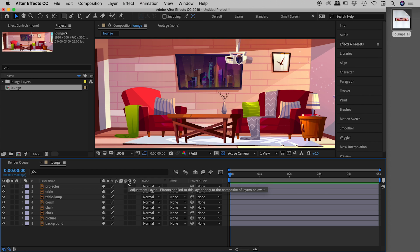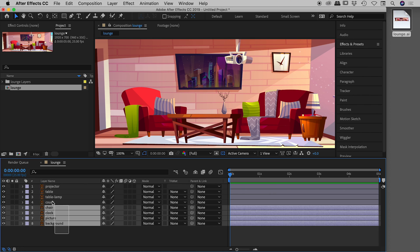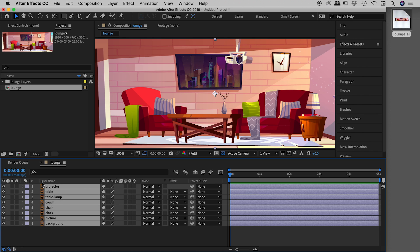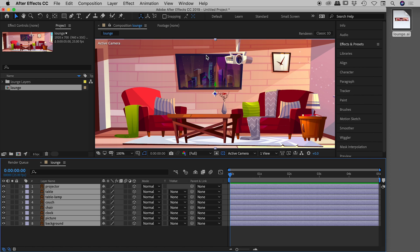All of these elements currently sit in normal flat 2D space. Let's turn them into 3D elements. Select them all and look for the little cube switch. Click on one — because they're all selected, they will all become 3D elements. Visually nothing changes out here, but they are indeed now 3D elements.